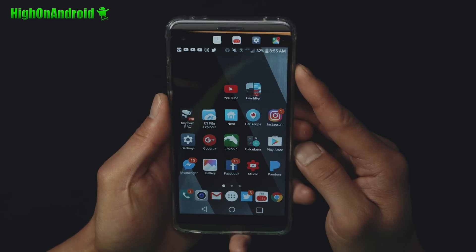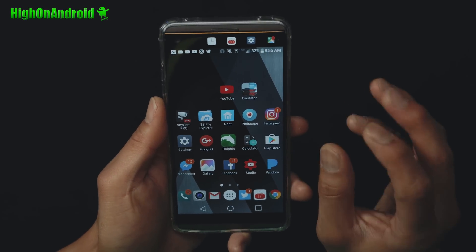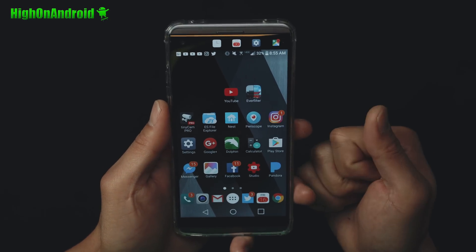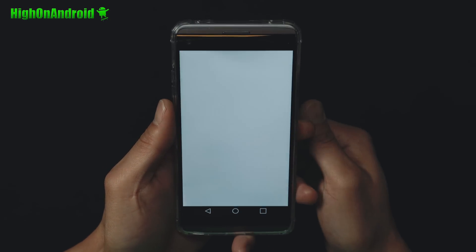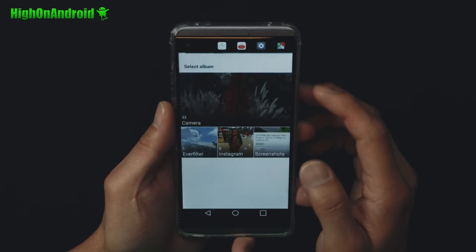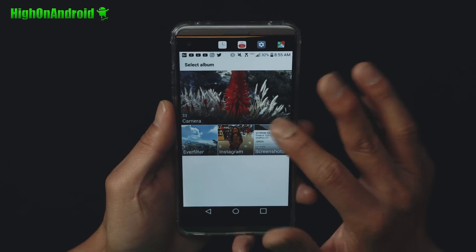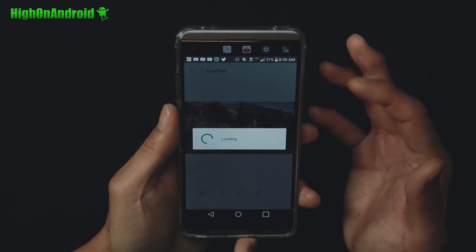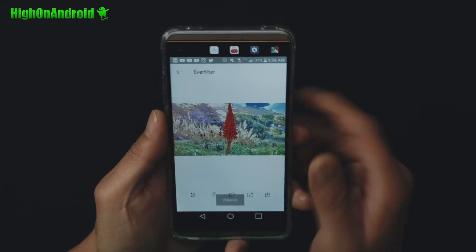Alright guys, if you want to quickly and easily turn your photos into paintings, you can use this app called Everfilter. This app is pretty cool. Let me go in and show you. You simply select the photo. Let's say I want to turn that into a photo painting — boom shakalaka.